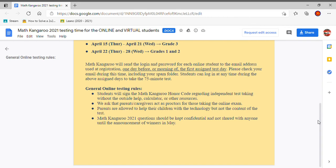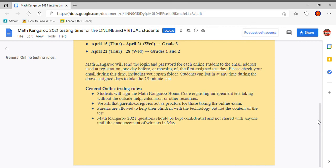Math Kangaroo will send the login and password for each online student to the email address used at registration one day before or morning of the first assigned test day. That's very important that you practice how to log in to the Math Kangaroo Oasis website so you're set during the test day. Please check your email during this time including your spam folder. Students can log in at any time during the above assigned day to take the 75 minute test.